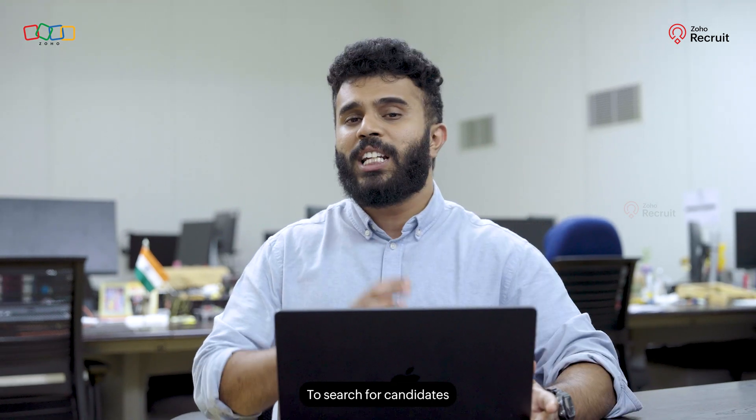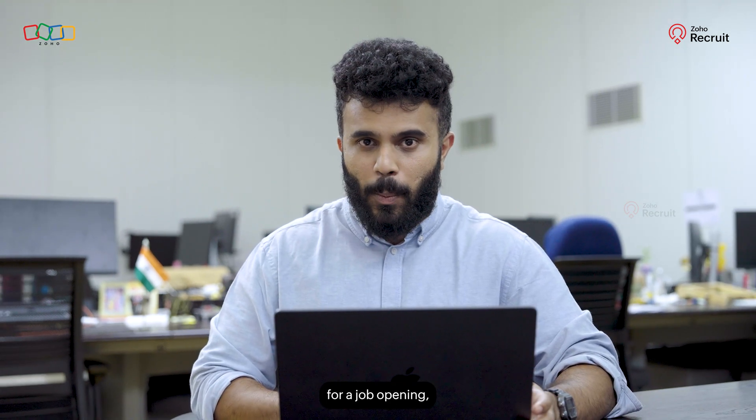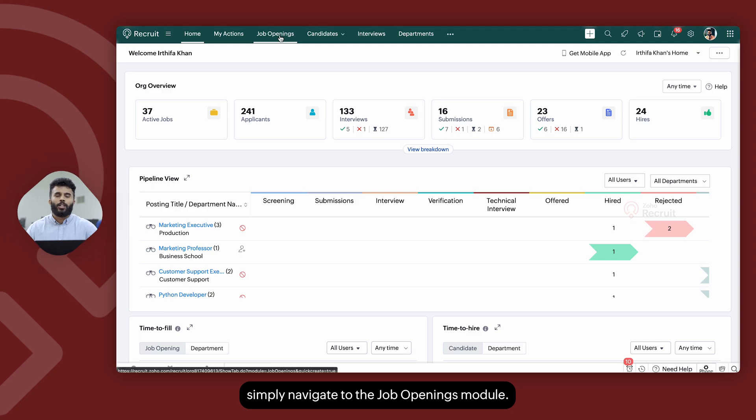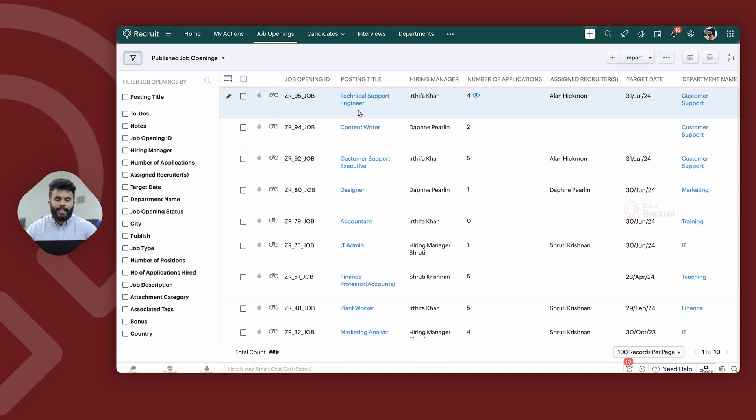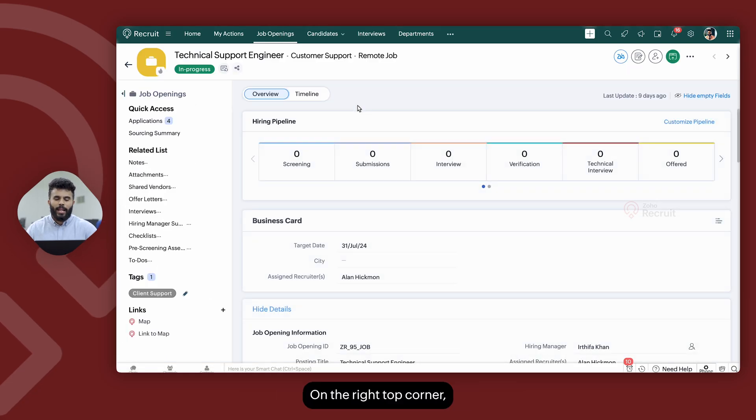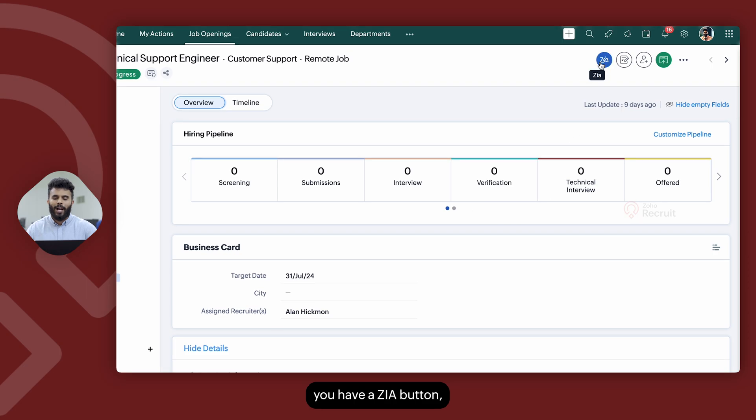To search for candidates using Zia for a job opening, simply navigate to the job openings module, select the relevant job opening. On the right top corner, you have a Zia button and when you click on it,